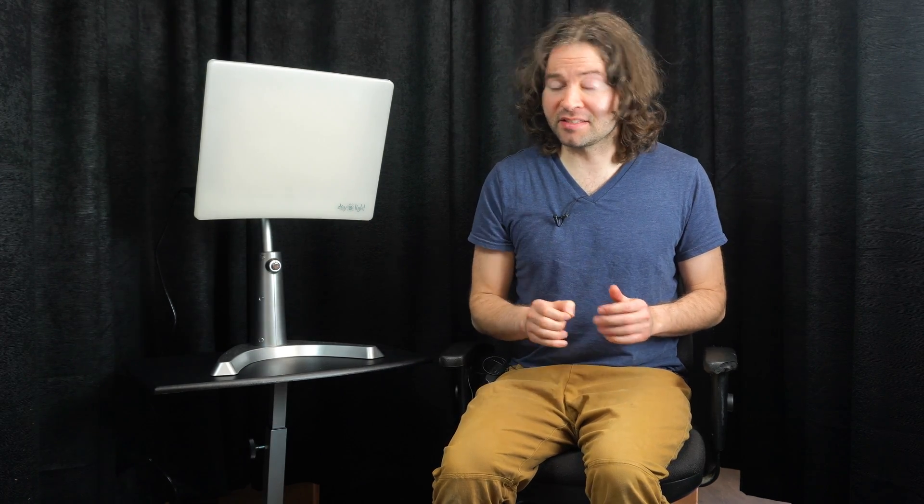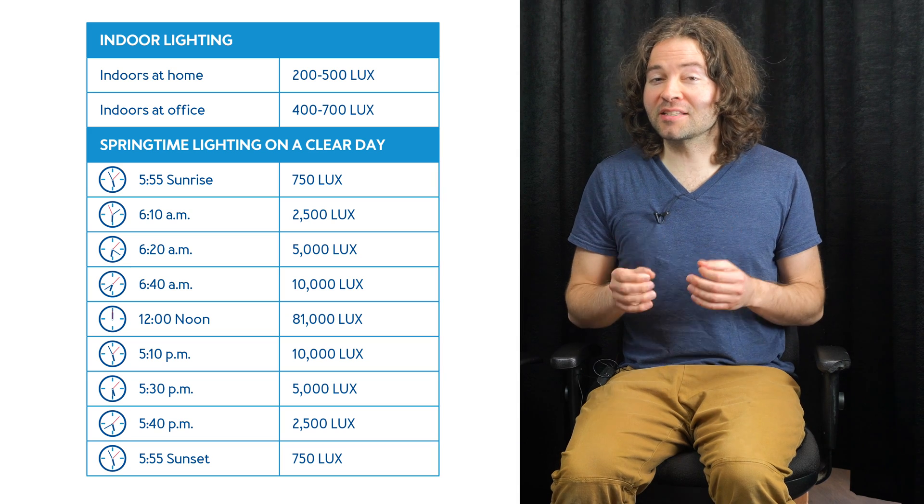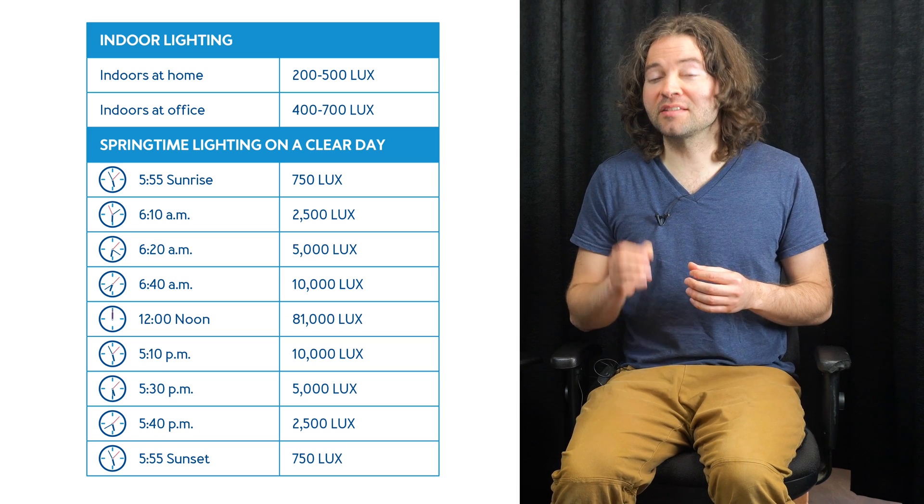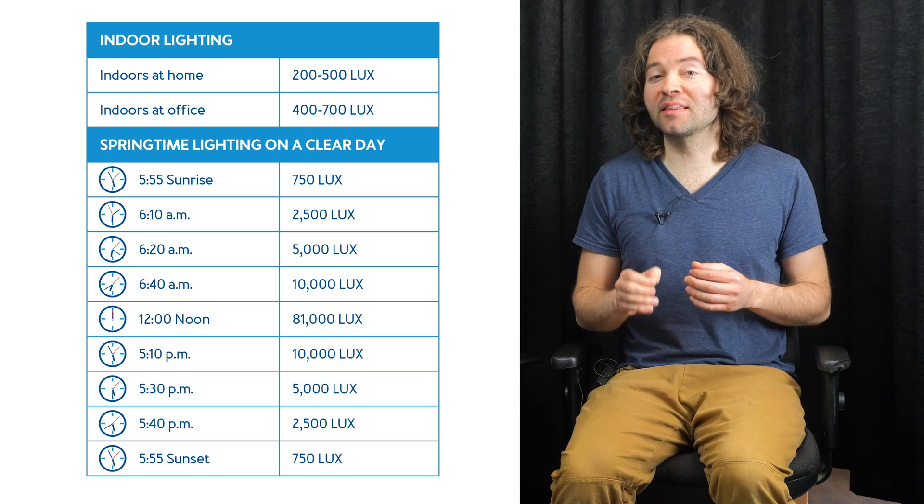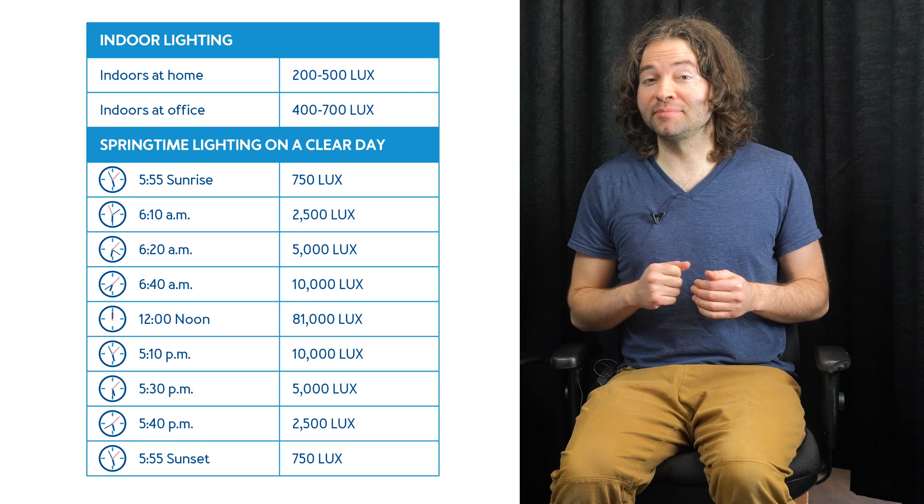Now, when it comes to getting a lamp for light therapy, what are some things that you should look for? To get the most out of your bright light therapy, it's recommended that you use a light therapy lamp that can produce 10,000 lux. Now what is lux? Lux measures the amount of light that reaches a surface from a given distance.